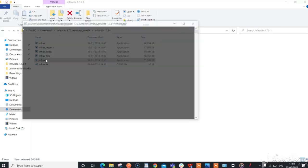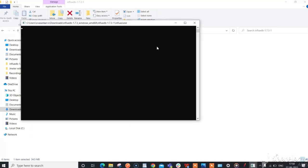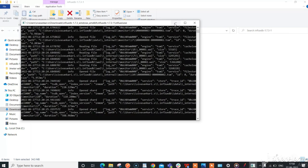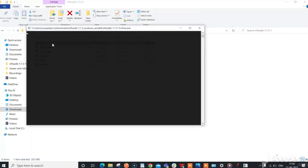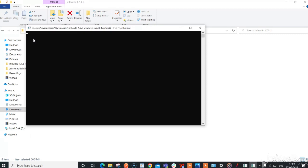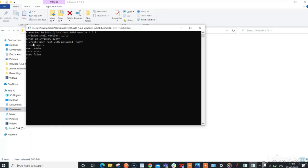Now, run the InfluxDB server from the extracted folder and minimize. Now, open influx.exe file to create username root with password root. The show user command will display the created user.